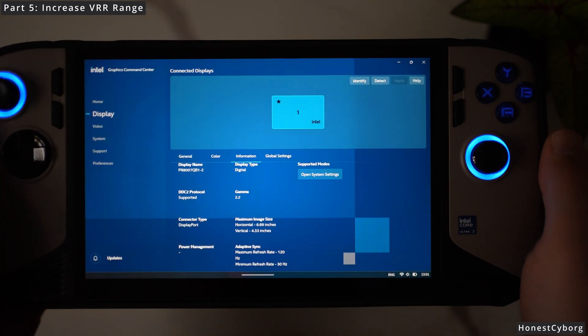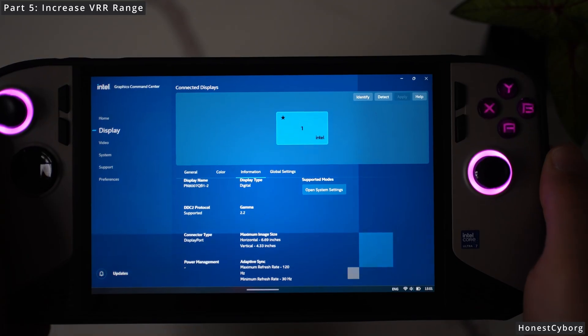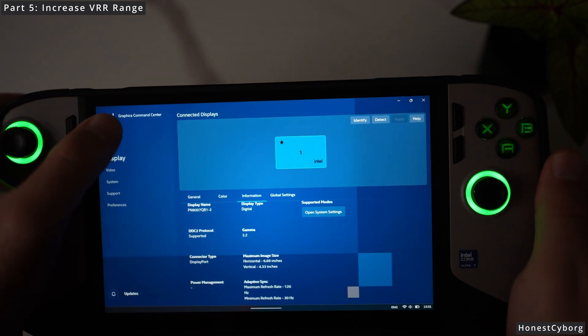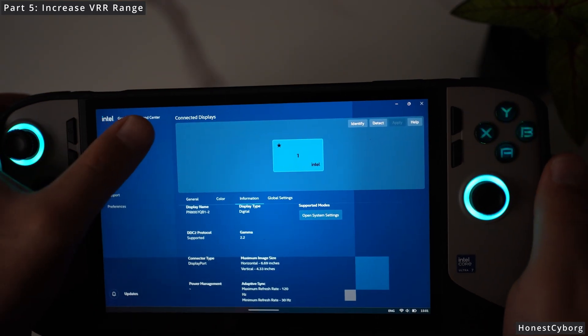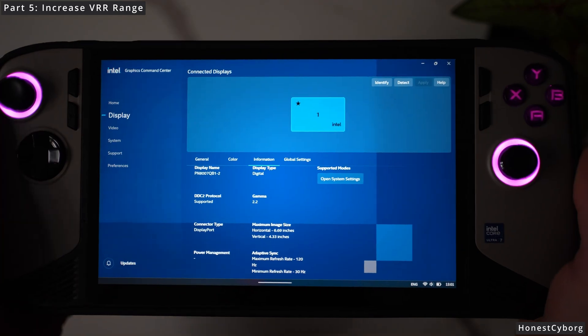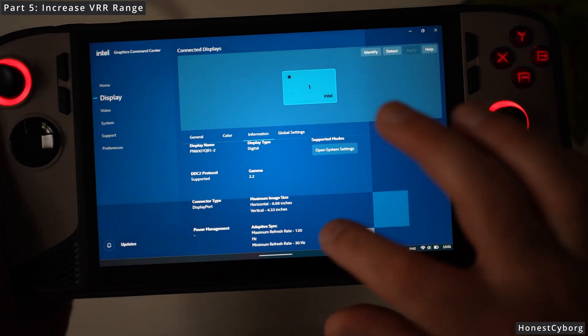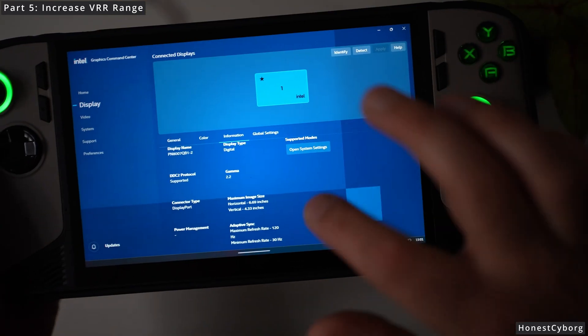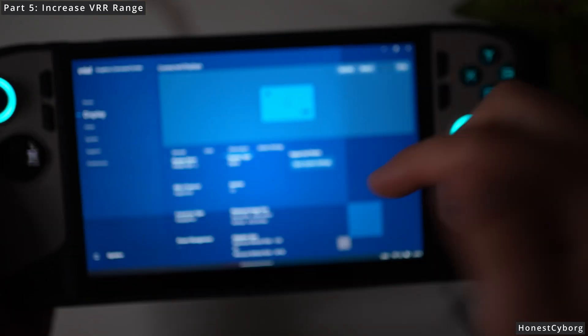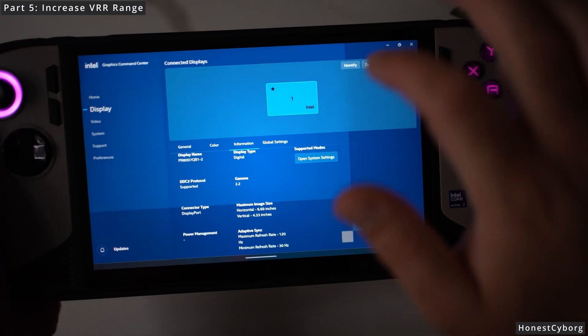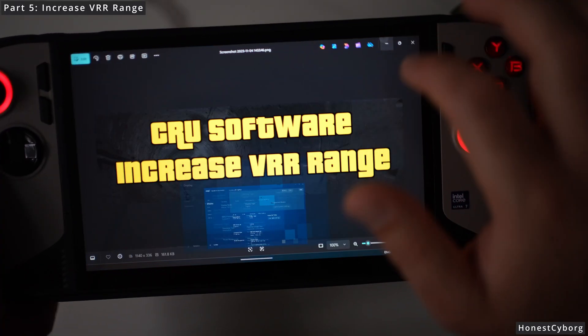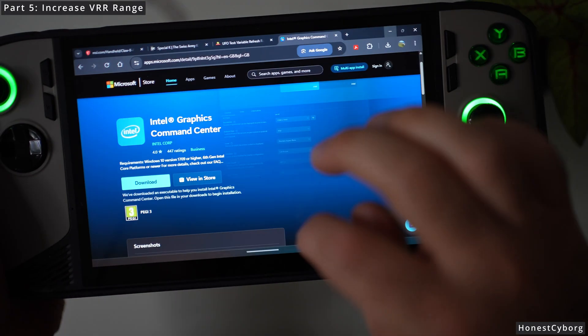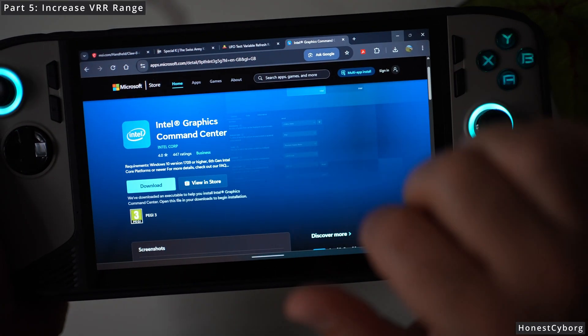The first thing you want to do is download a program called Intel Graphics Command Center, which is the program that I just used to show you the refresh rates. To get this software I have provided a link in the description. Click on the link and it should take you to this page.